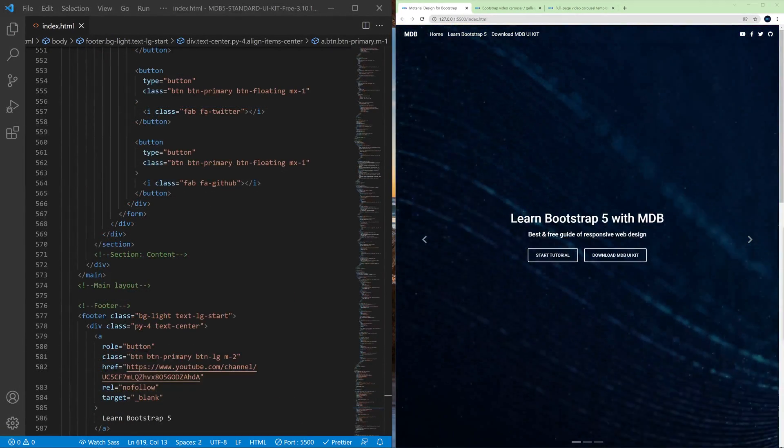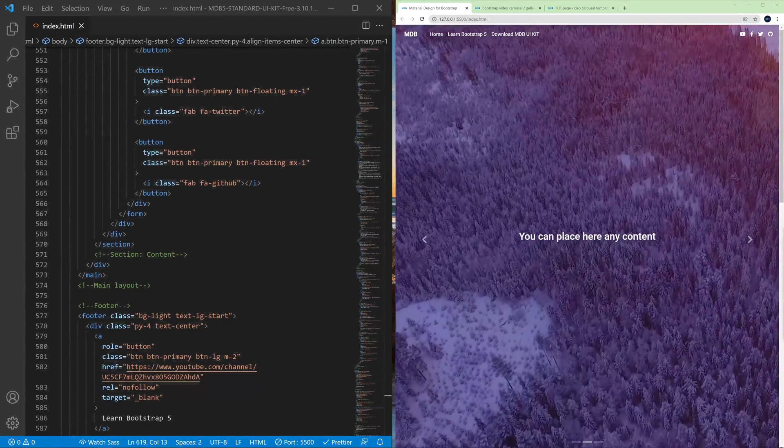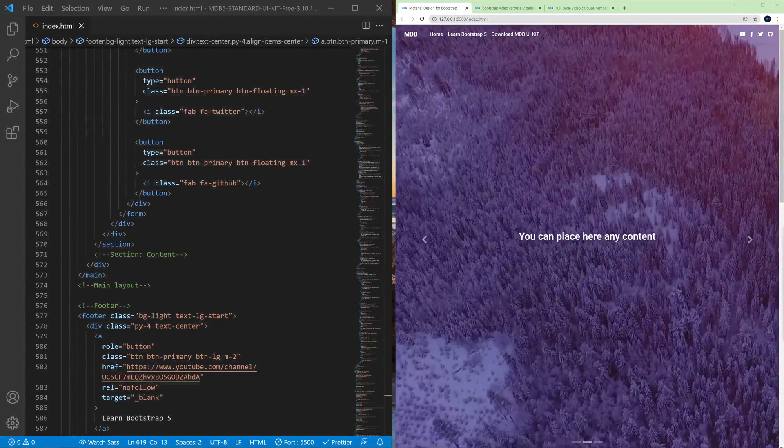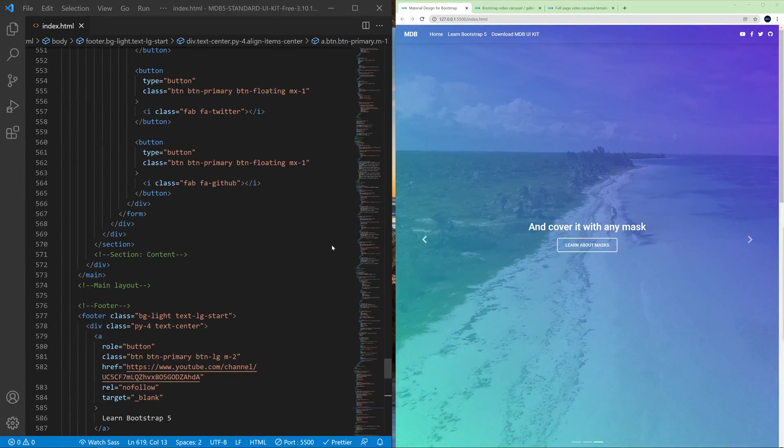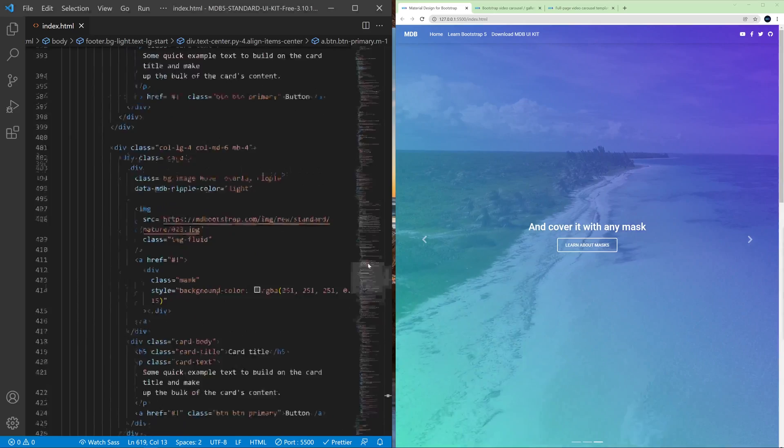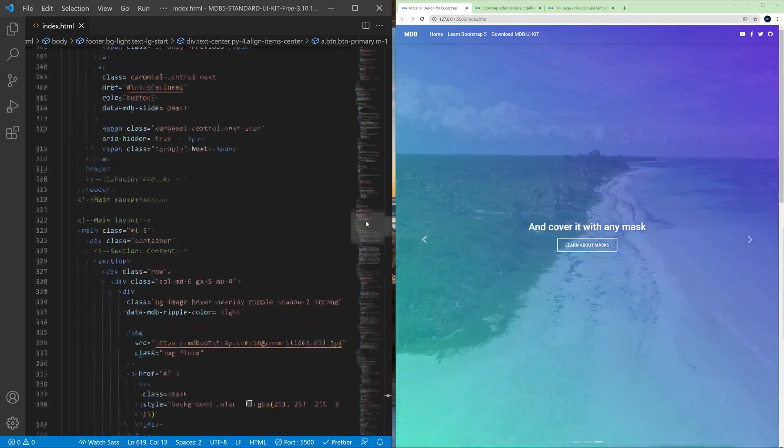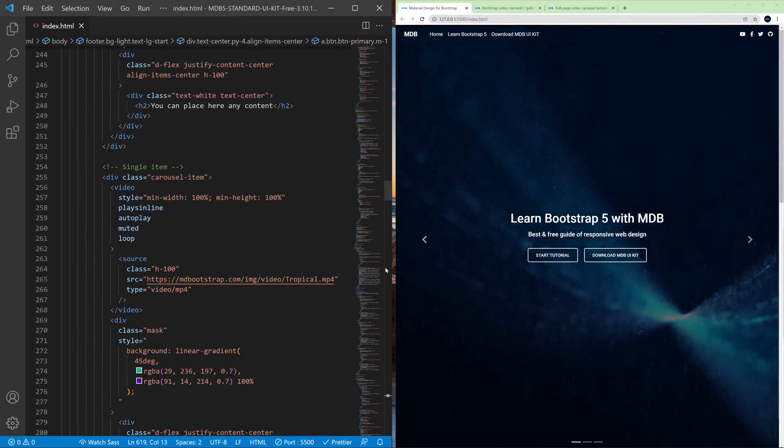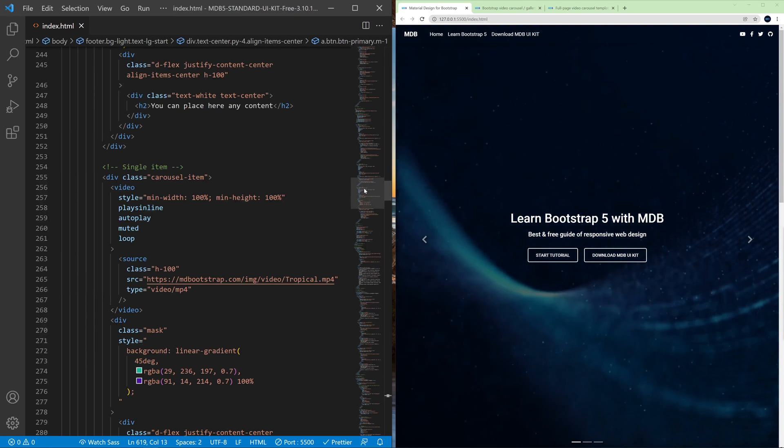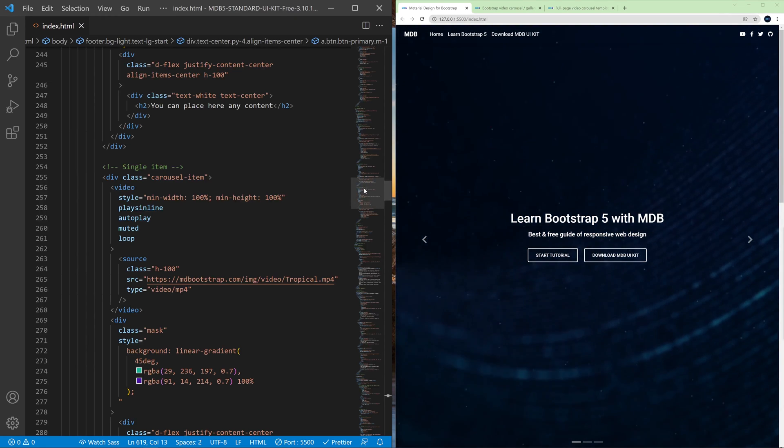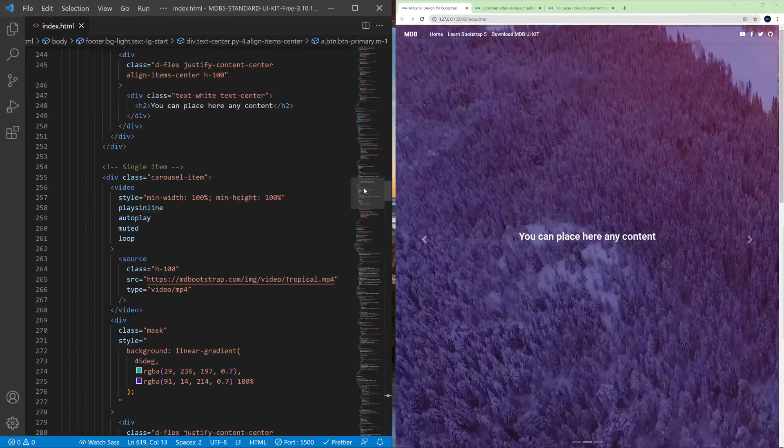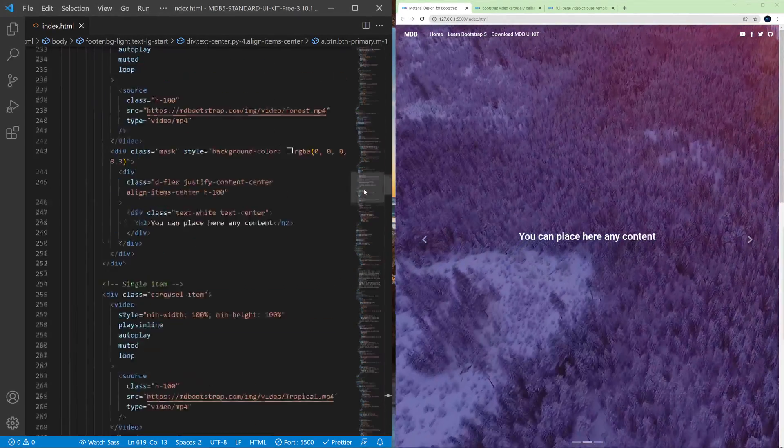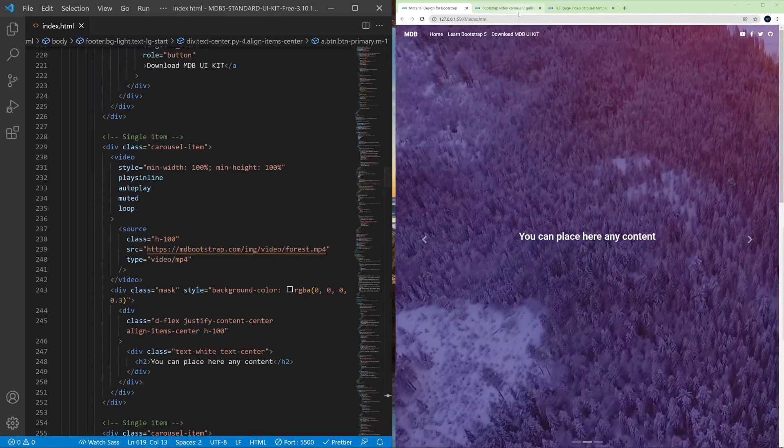And there is one important feature not available in regular Bootstrap but available in mdbootstrap component and that's our masks. So the problem with a regular carousel is that when we place some text, some caption on image, sometimes the contrast is not strong enough and we cannot see properly the text.